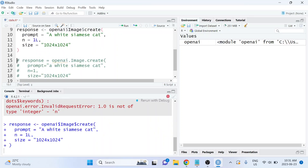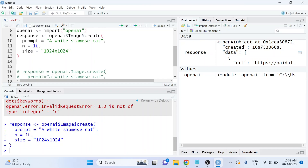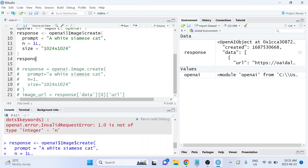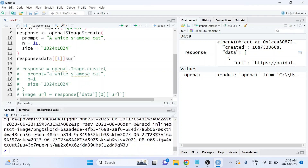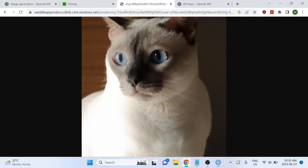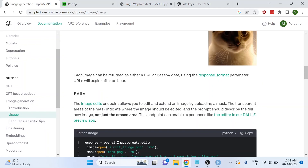Now we should be able to run that — it just takes a couple of seconds to generate the image. To access the image, we access the data element of the response list, then use double brackets to get the first element, and then access the URL element. Running that outputs a long URL into the console. Copy and paste that URL into a web browser and there's the generated image. Make sure to download and save it, because the URLs expire after one hour.